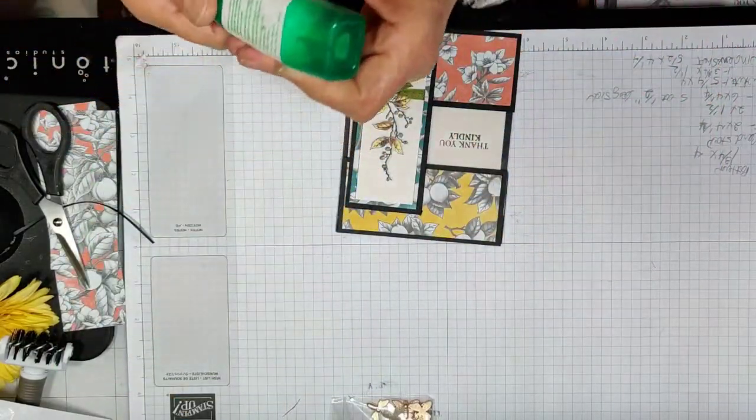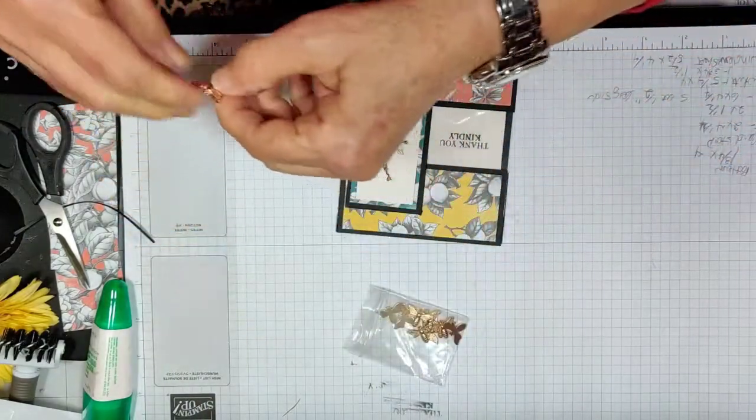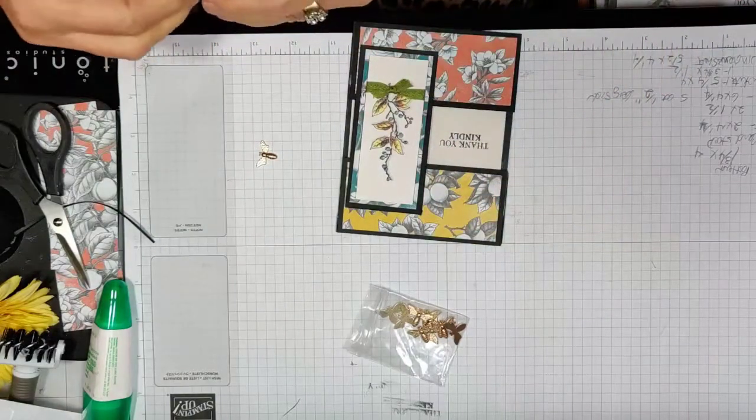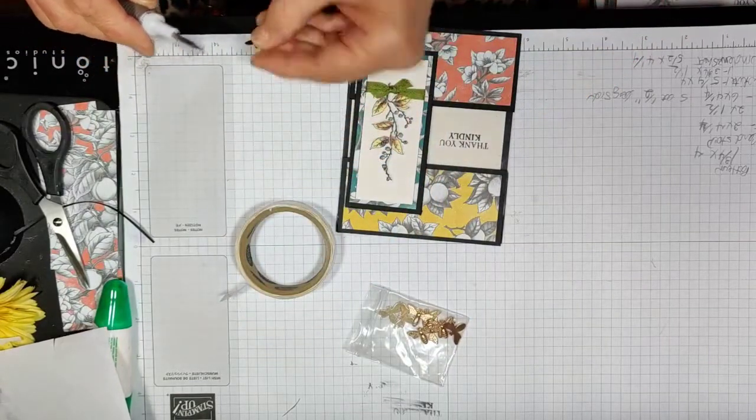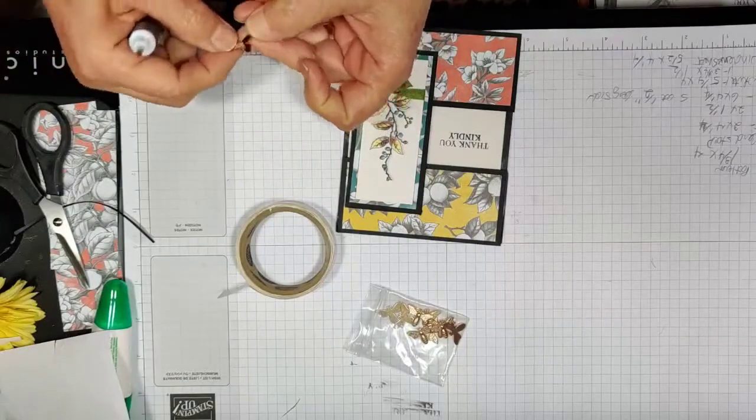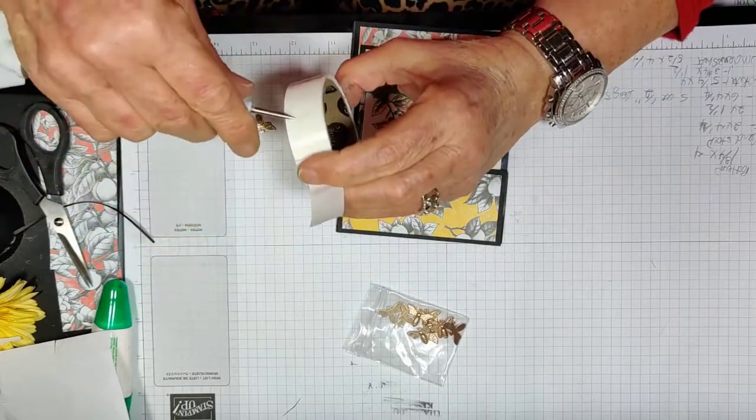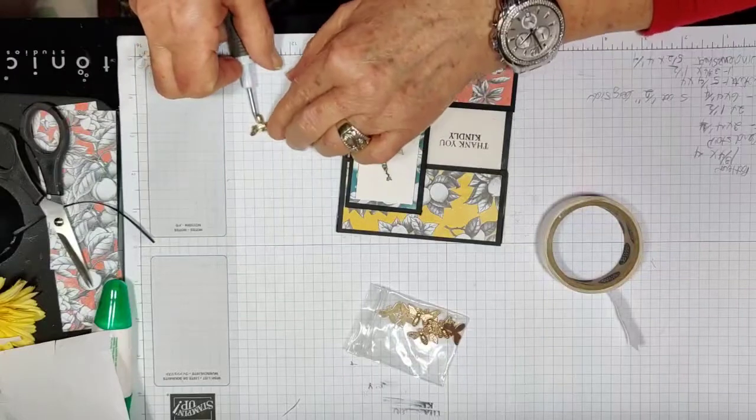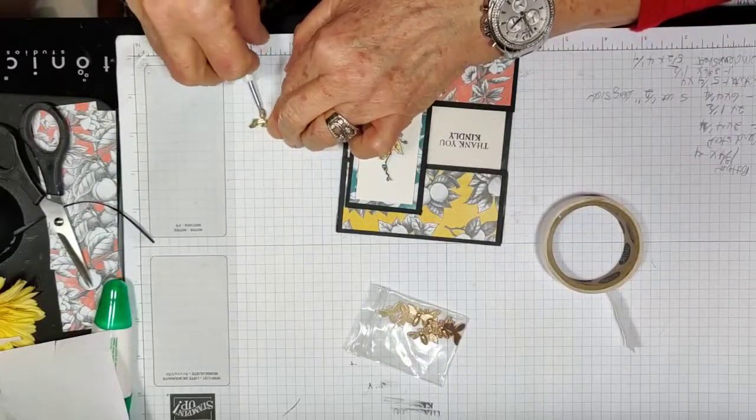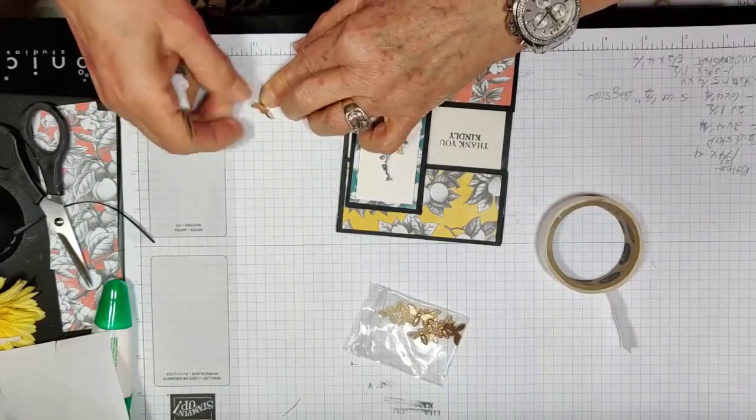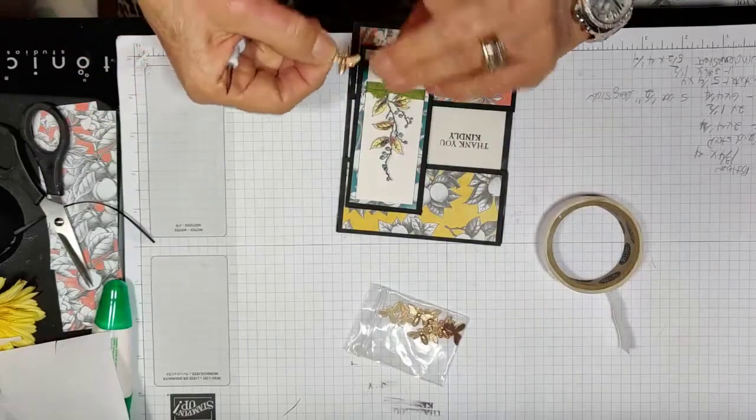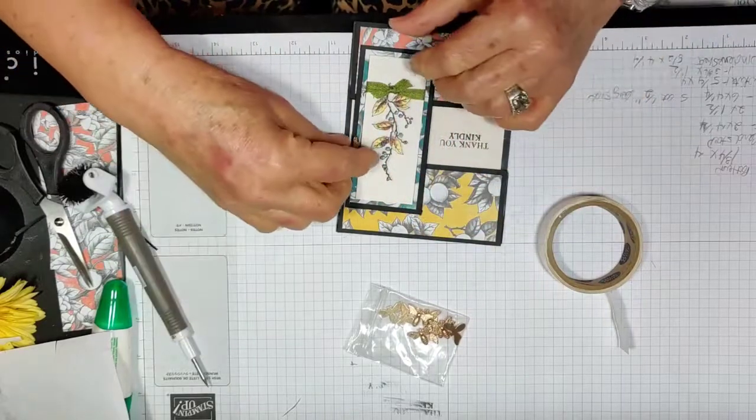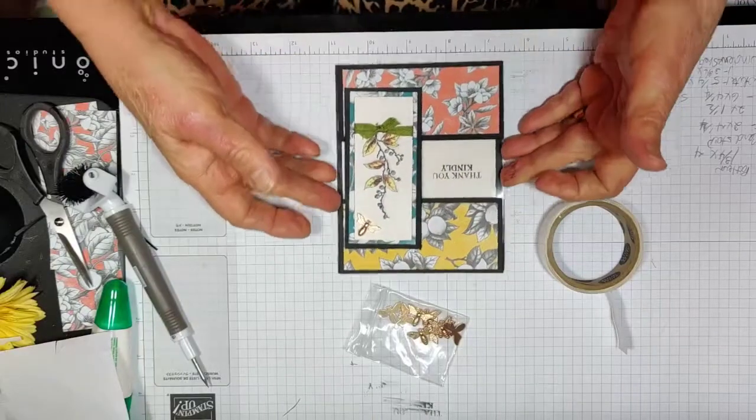Now we're going to take our little one of our little bees. Get a glue dot, maybe even two. Kind of roll it up a bit on top of here. Get one more for the rear end. Have him flying towards the little blueberries.